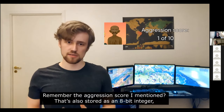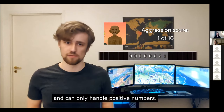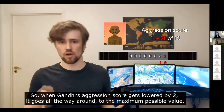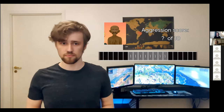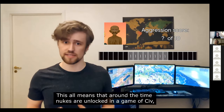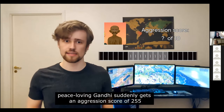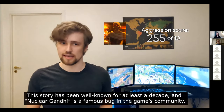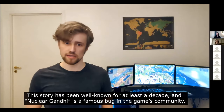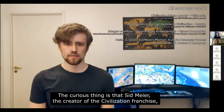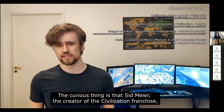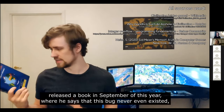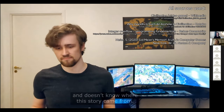Gandhi's aggression score is also stored as an 8-bit integer handling only positive numbers. So when his aggression gets lowered by 2, it wraps all the way around to the maximum value — meaning around the time nukes are unlocked in Civ, peace-loving Gandhi suddenly gets an aggression score of 255 out of 10. This story has been well known for at least a decade, and Nuclear Gandhi is a famous bug in the gaming community. Curiously, Sid Meier released a book in September where he says the bug never even existed and doesn't know where the story came from — but at least it's an interesting way to learn some computer science.